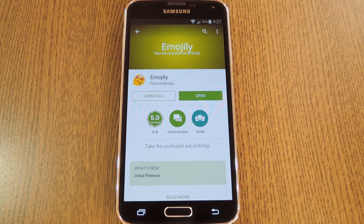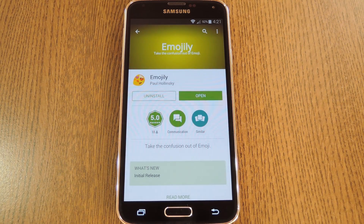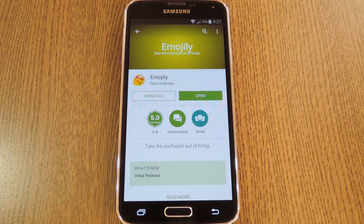Hey, what's up everybody, it's Dallas with Gadget Hacks, and today I'm going to show you how to see what your Android emojis look like when you send them to an iPhone user.